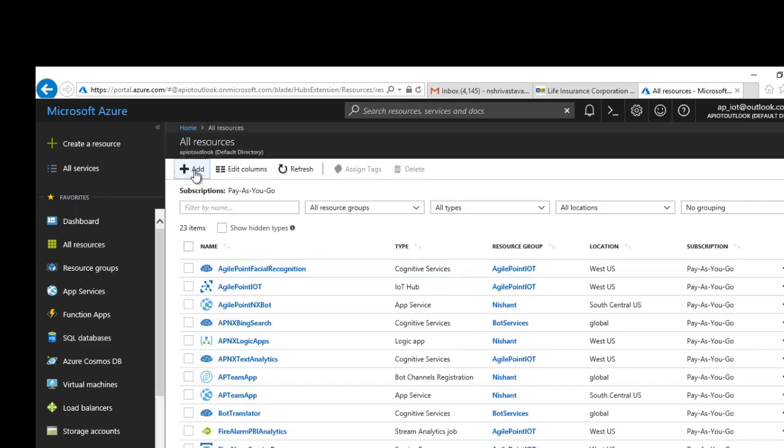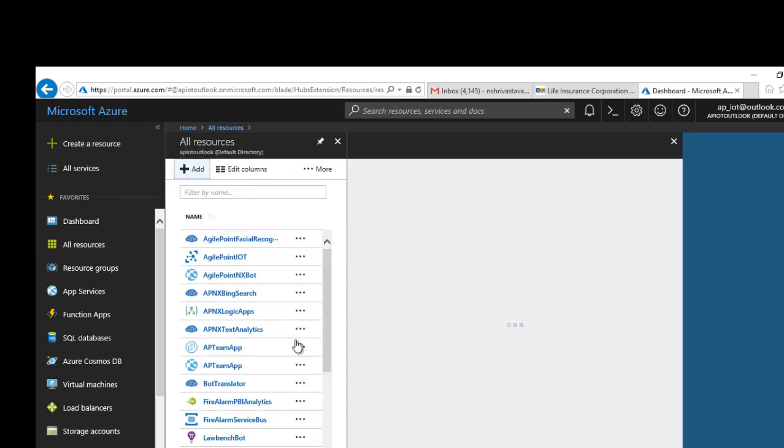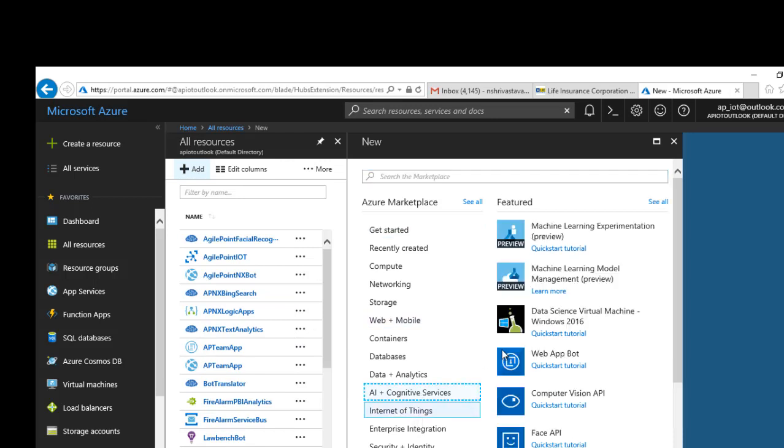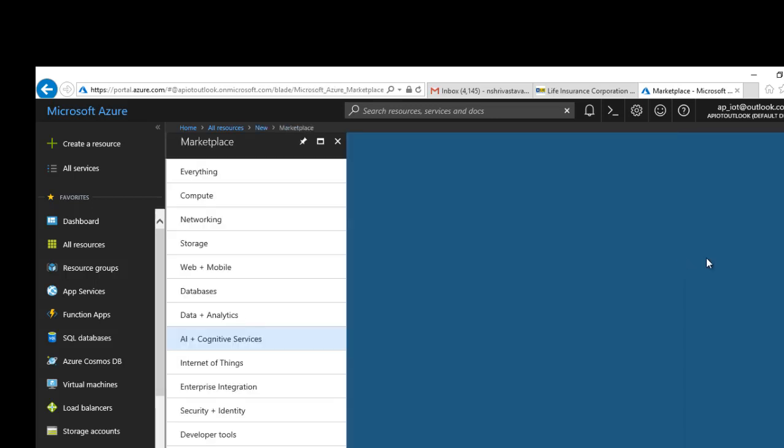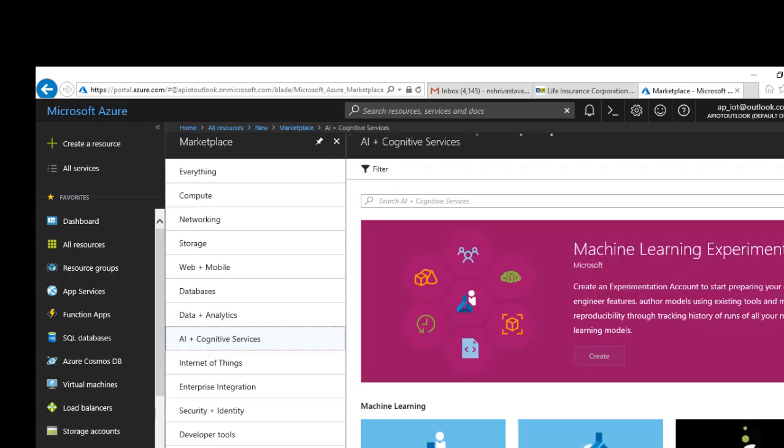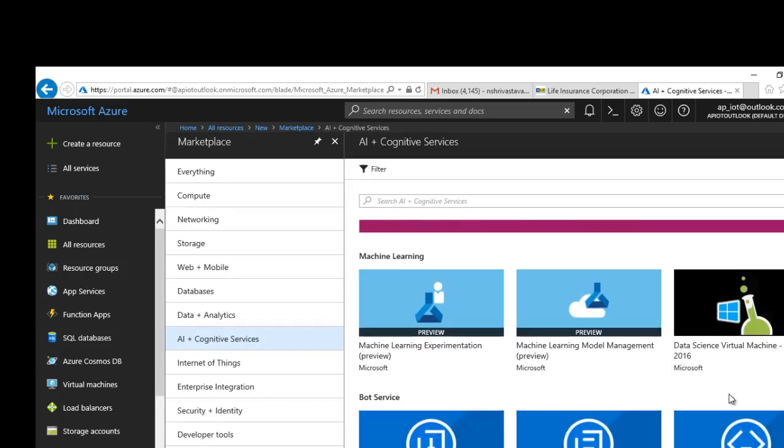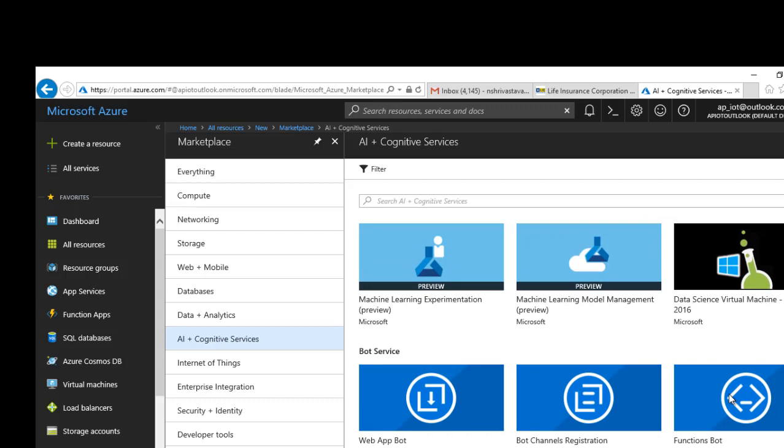I'm going to click Add, under AI and Cognitive Services, click on See All. Scroll down, there is something called Bot Channel Registration. This is the new way of registering a bot in Azure.